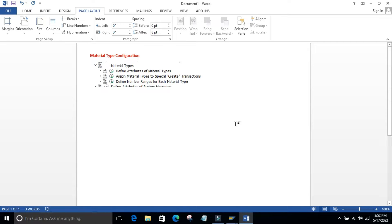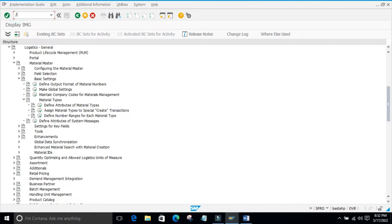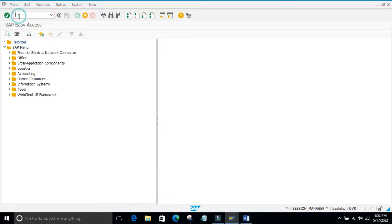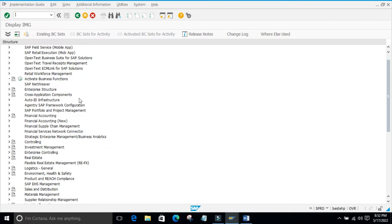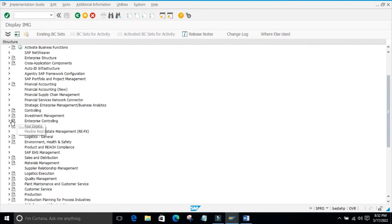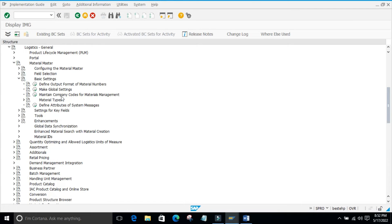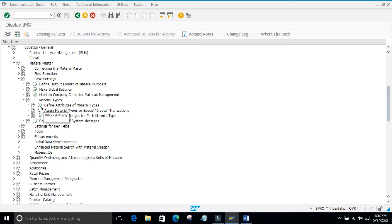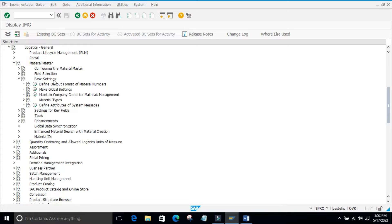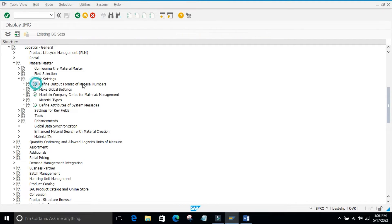Today we have covered the material type related configurations. Now we will move further. I will log into the system. We are in SPRO reference IMG, into Logistics General Material Master basic settings. Under this we have completed the material type related configurations: define attributes of material types, assign material types to special creation transactions, and define number ranges for each material type. We have also seen the output format of a material number.